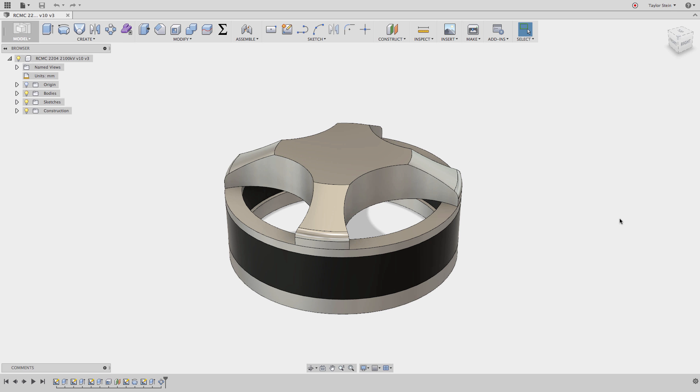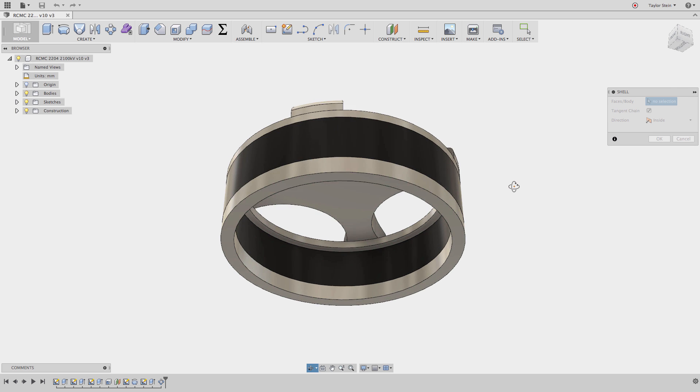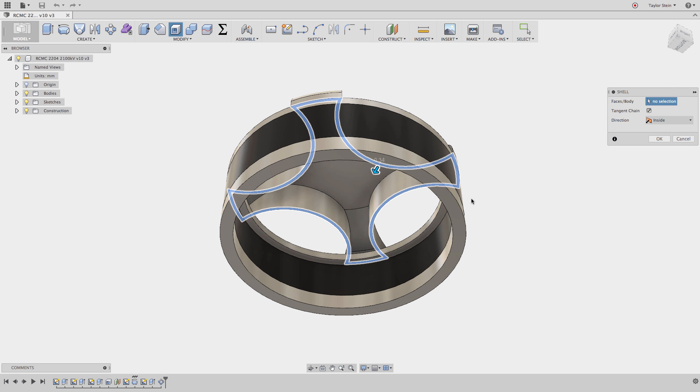Our last example is using the same method on another feature where it may feel like you can't add any more selections to the selection set. I'll start the shell command, and I want to select this face to remove all that material and shell it out.